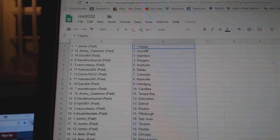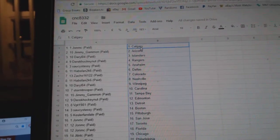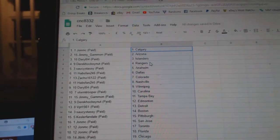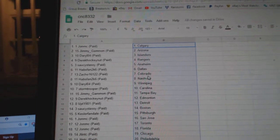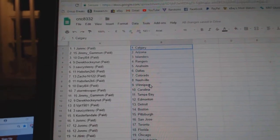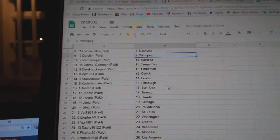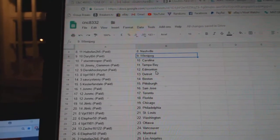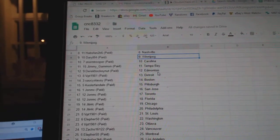John MC Calgary, Jimmy Gammon Arizona, Daryl Islanders, Derrick Rangers, Saucy Tasty Anaheim, Habs Van Dallas, Zacco Colorado, Habs Van Nashville, Daryl Winnipeg, Stormtrooper Carolina, Jimmy Tampa, Derrick Edmonton.